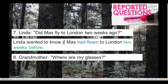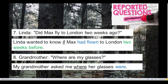And the last one. Grandmother, where are my glasses? This question is in simple present — let's change it to simple past. And we have a WH question: 'where'. What would the reported speech be for the last question? Let's check it: My grandmother asked me where her glasses were. Very good!